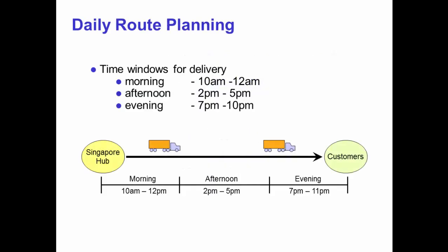Every morning, the planner needs to plan for the day's delivery. Because of the huge number of orders, the manual planning process is tedious and time-consuming. It usually takes about two hours to manually plan the delivery routing.